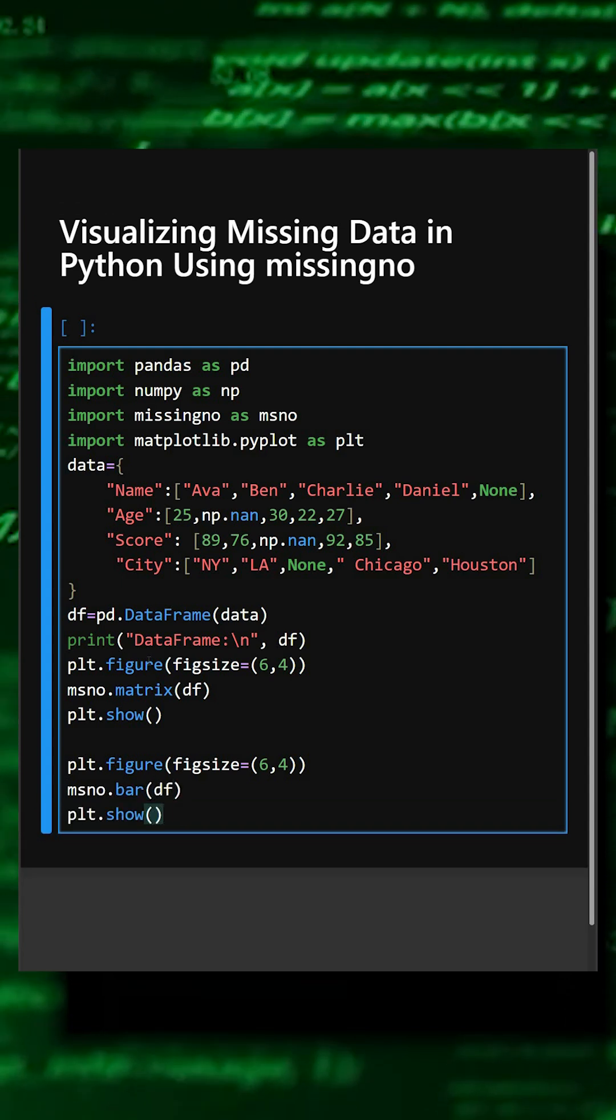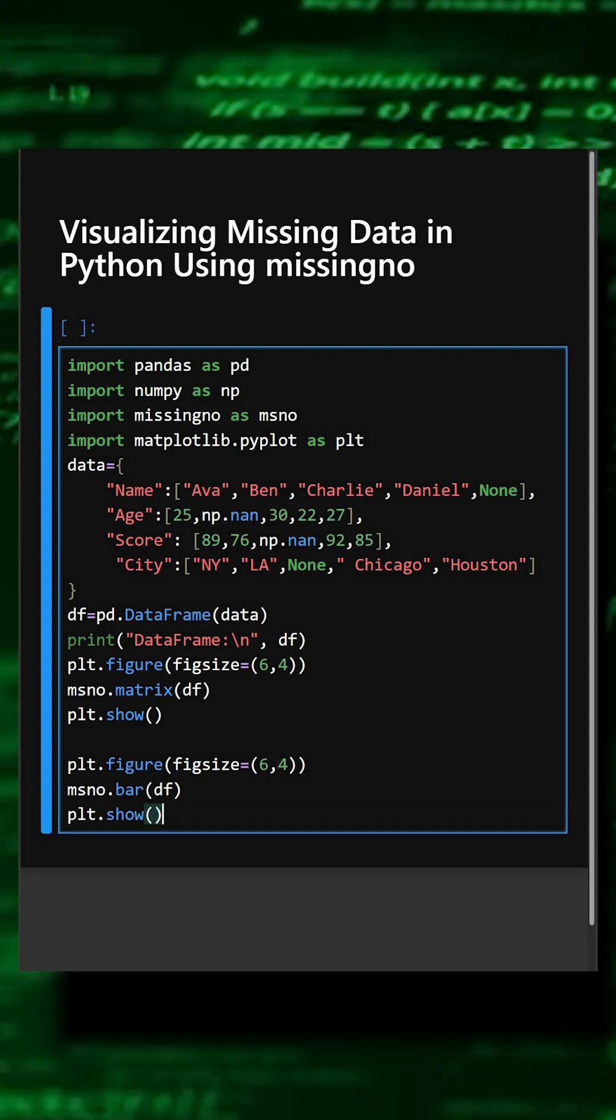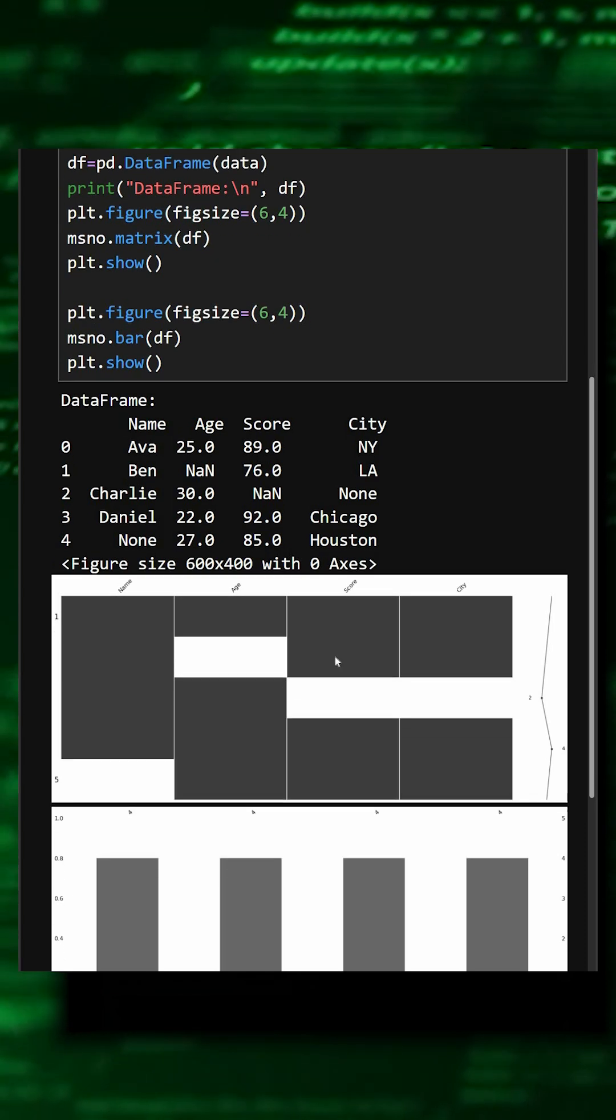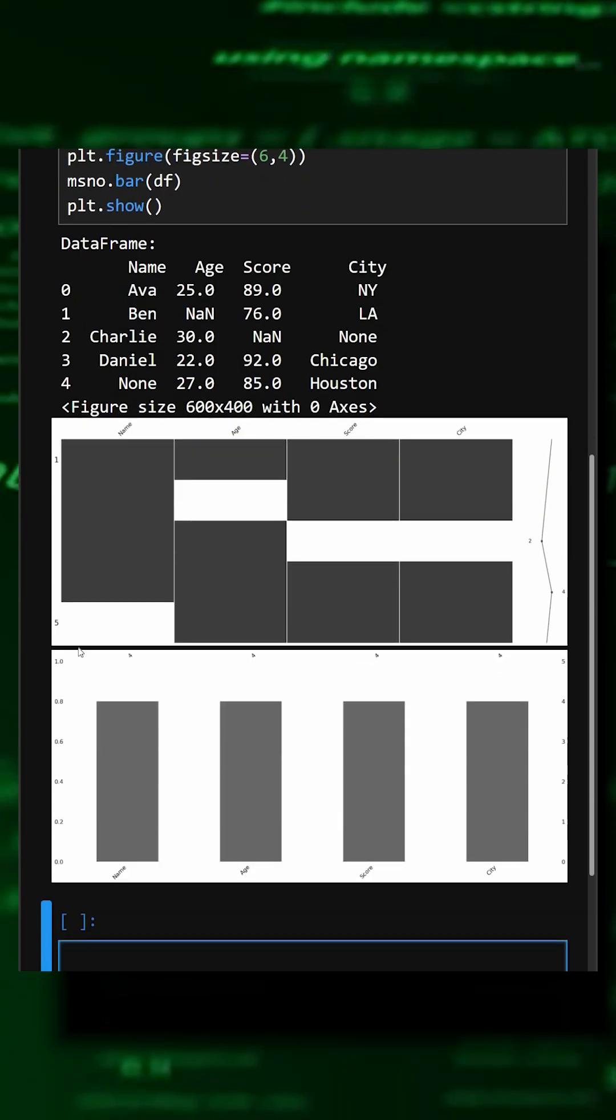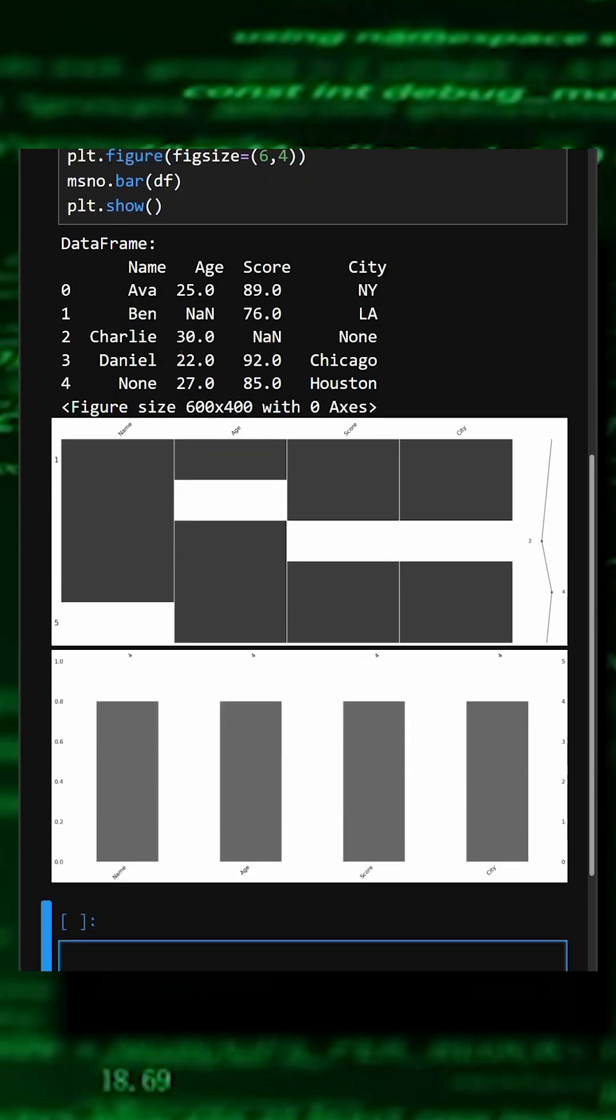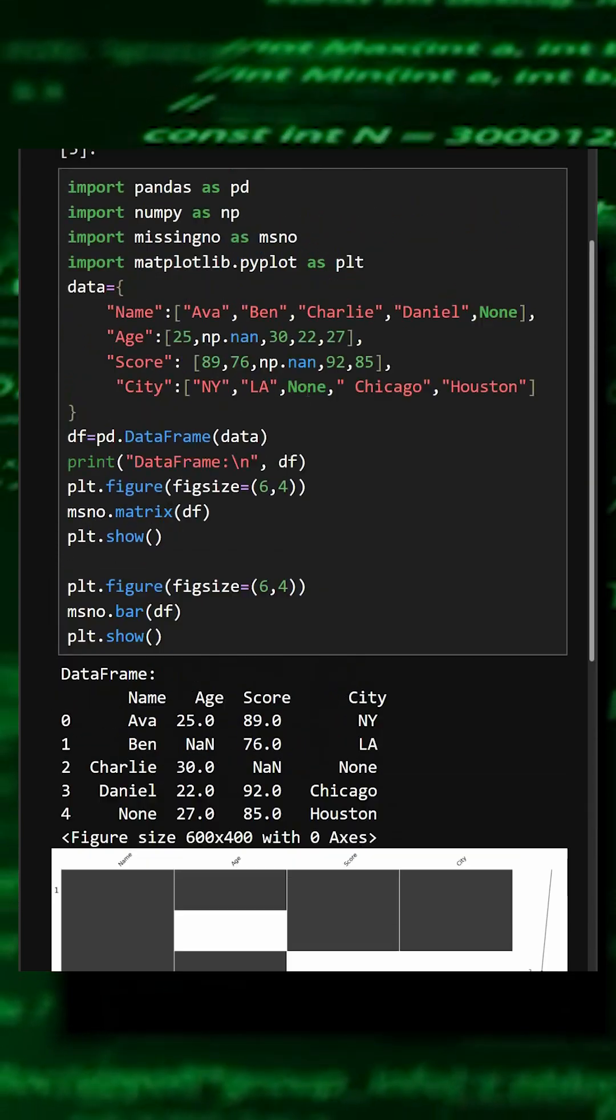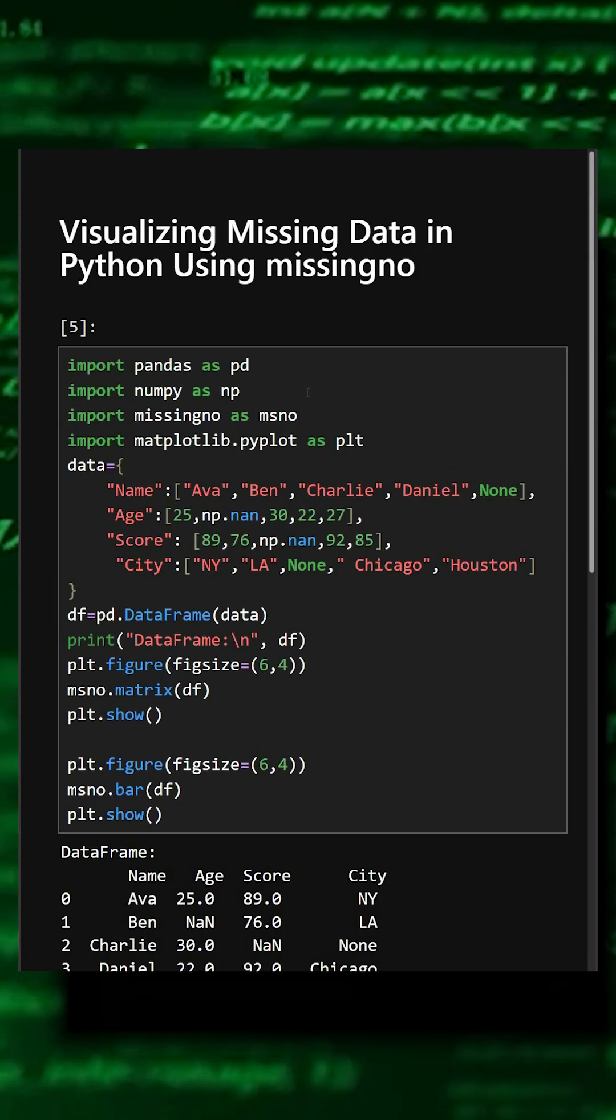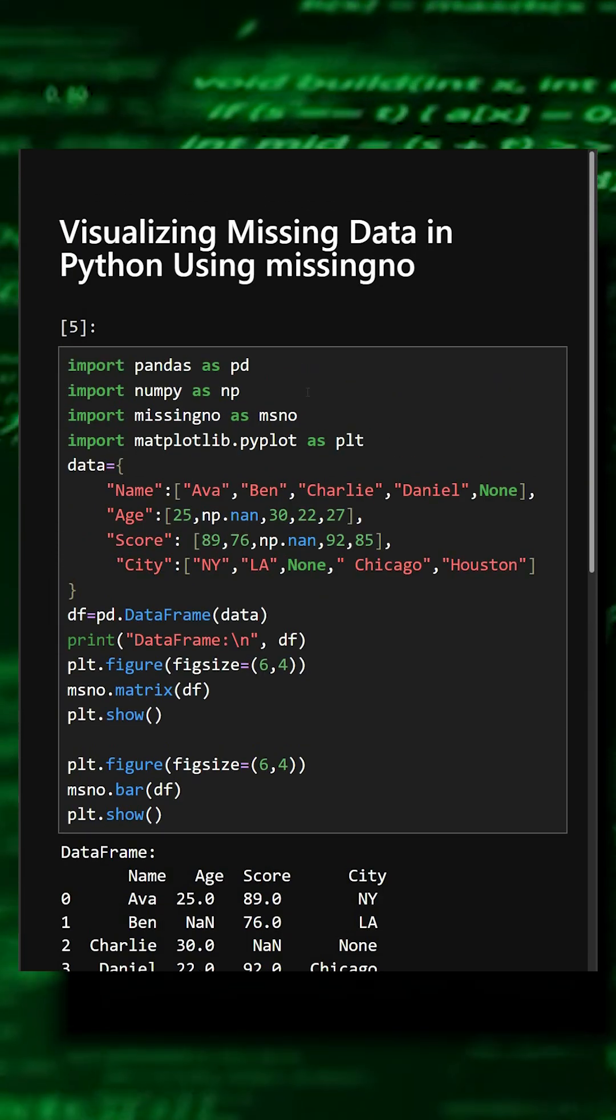Now let's see what output it gives. Here we can see the data frame, the matrix plot, and the bar plot. This is how the missingno library works. If you like this video, do like, share, subscribe for more Python tutorials, and thanks for watching today's video.